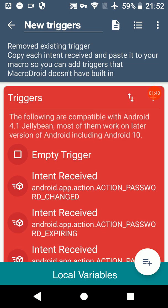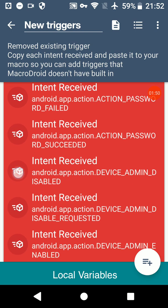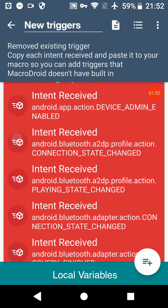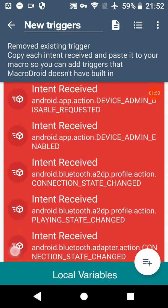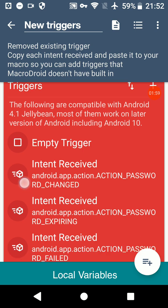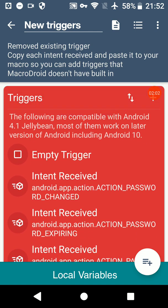So these are the intents that I've added to MacroDroid that aren't built in. There are more intents than this list, I'll show you the full list in a minute, but they are intents that MacroDroid hasn't got built in. These ones are compatible with Android 4.1 and above.